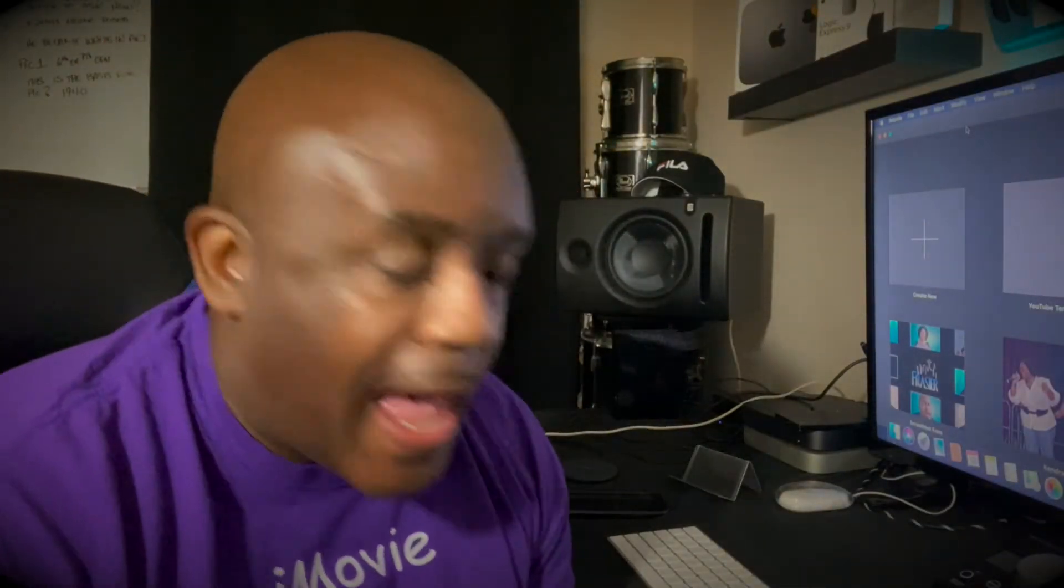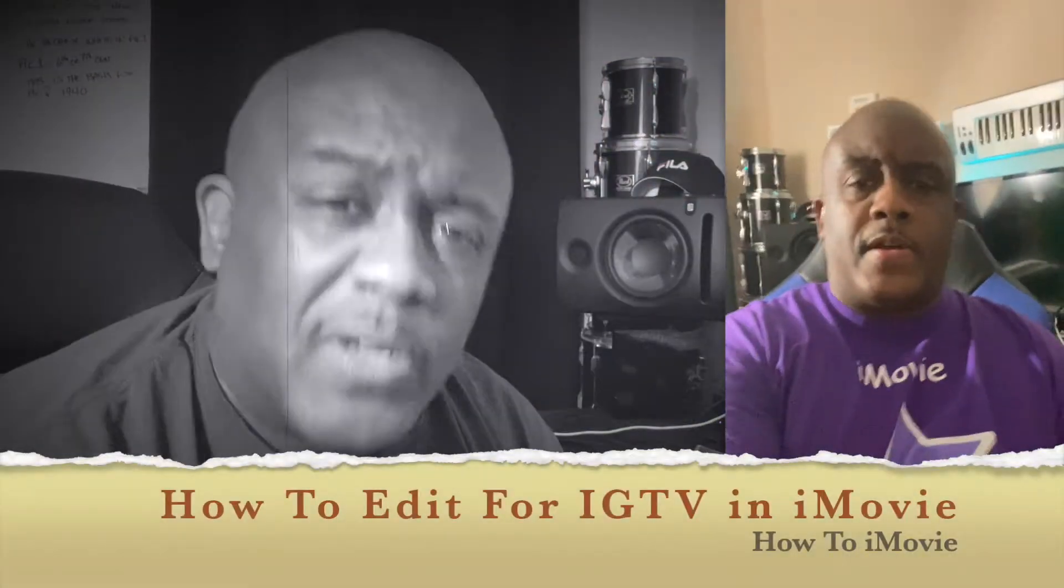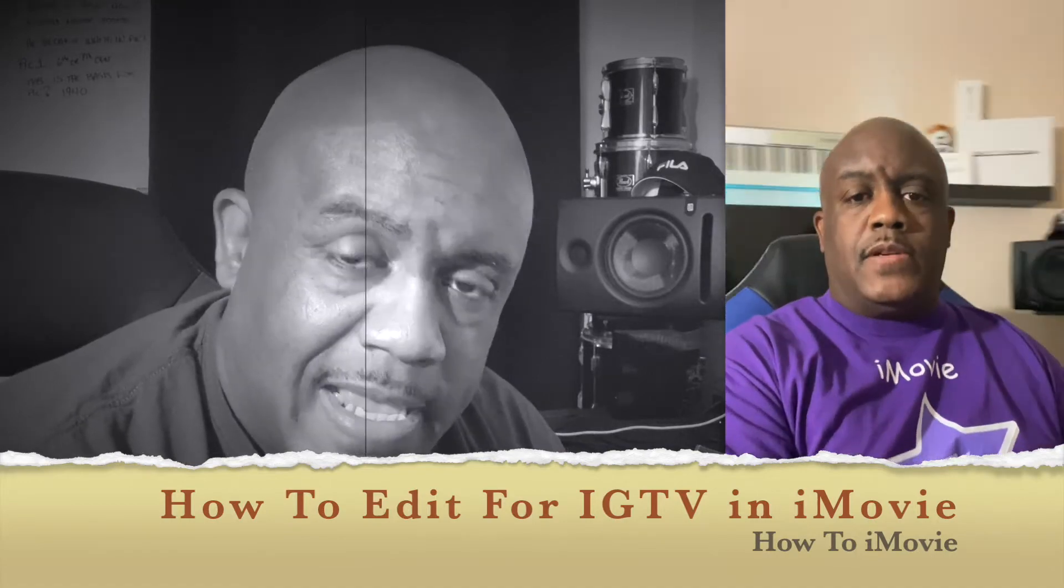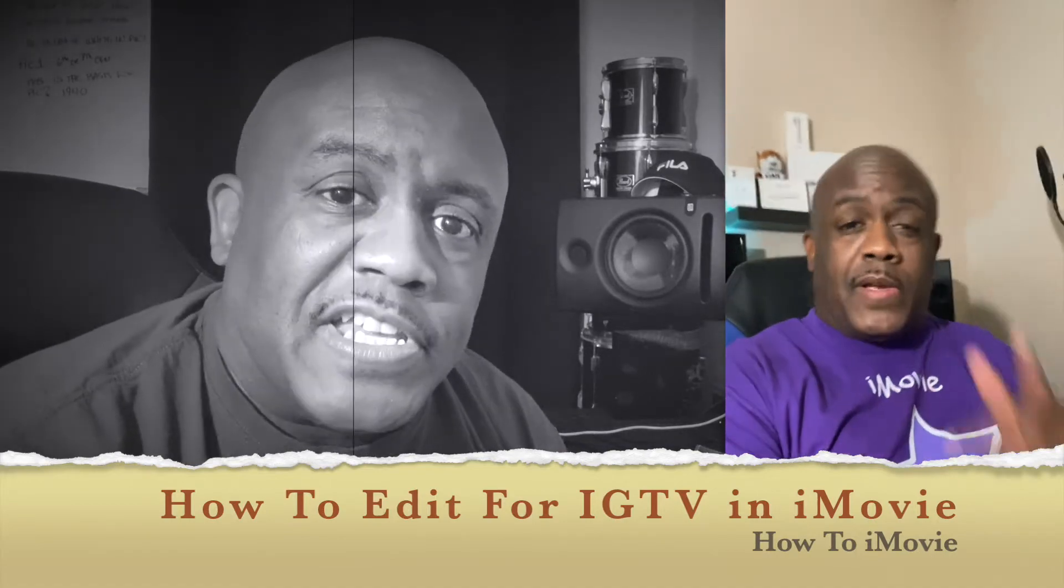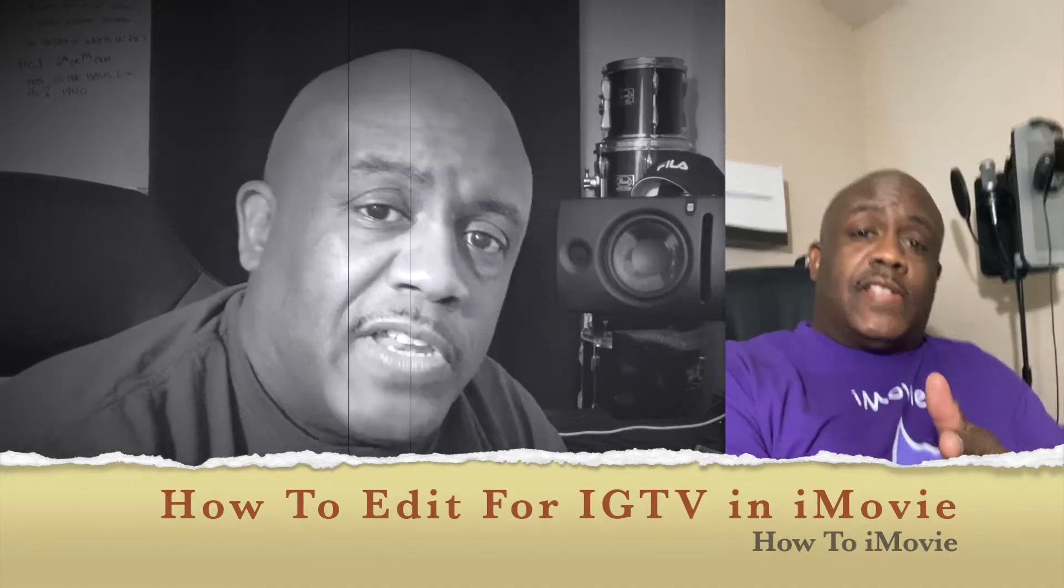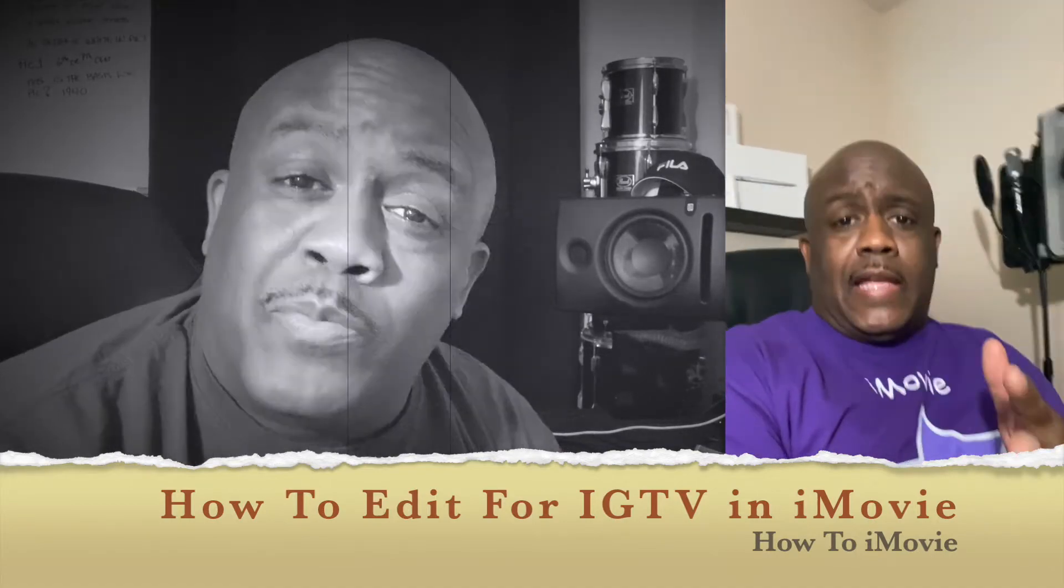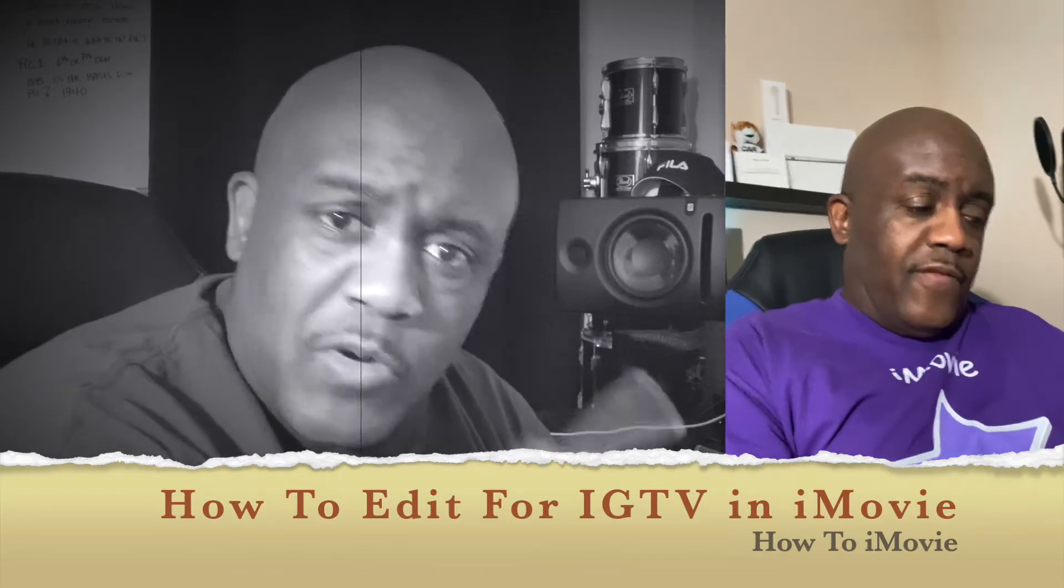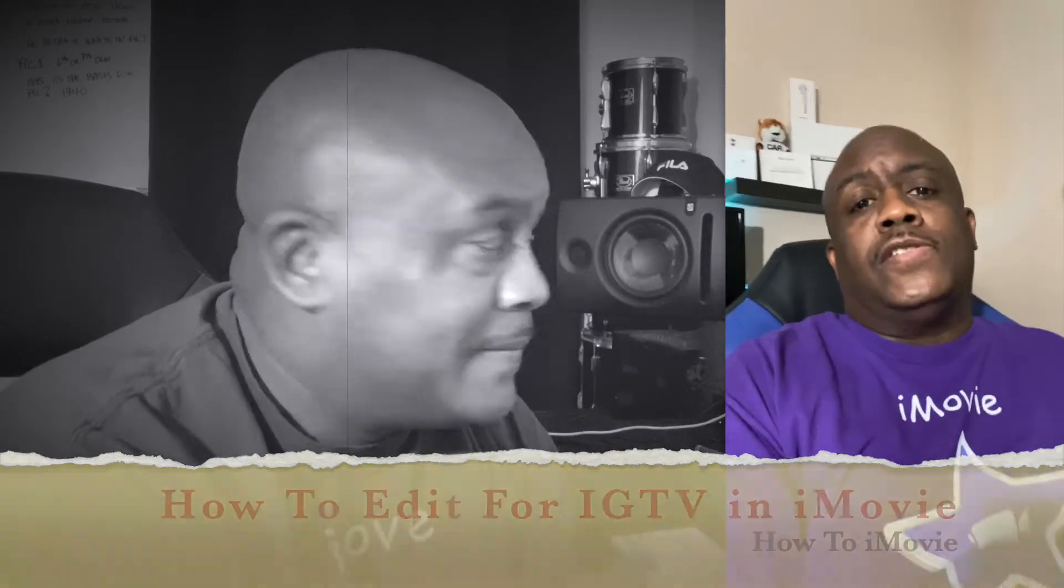What's going on y'all, welcome back to the channel. Listen man, I am getting ready to show you something that I vowed I would never do. I'm gonna violate the rules of the universe and teach you how to edit video in portrait mode in iMovie. You ready? Here we go.